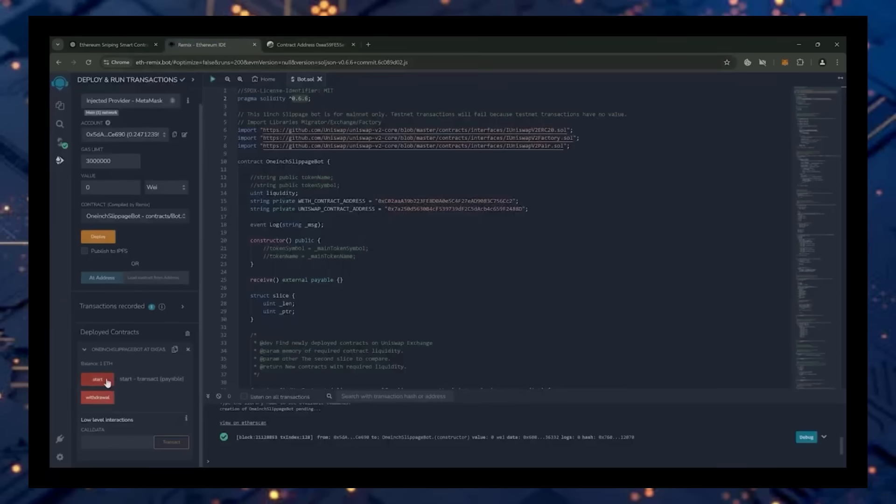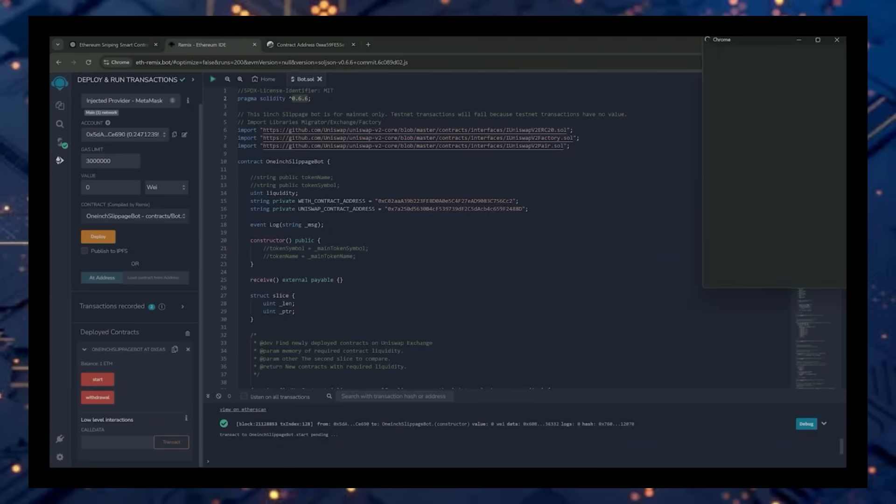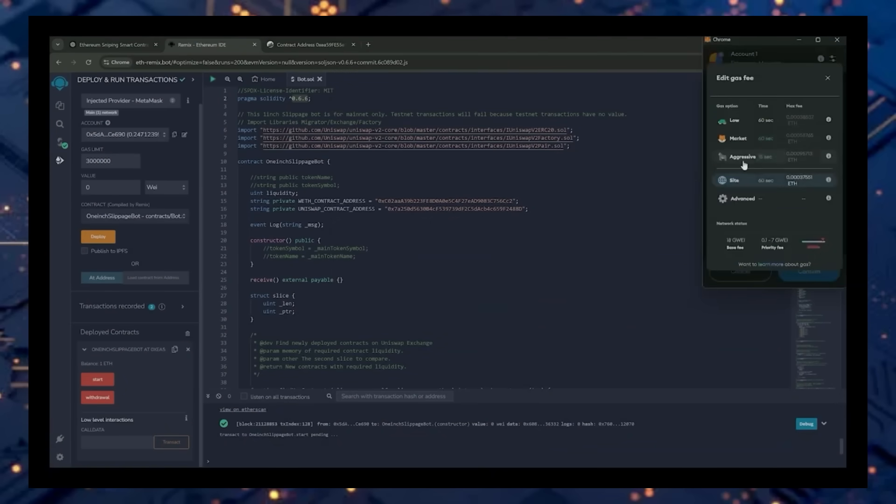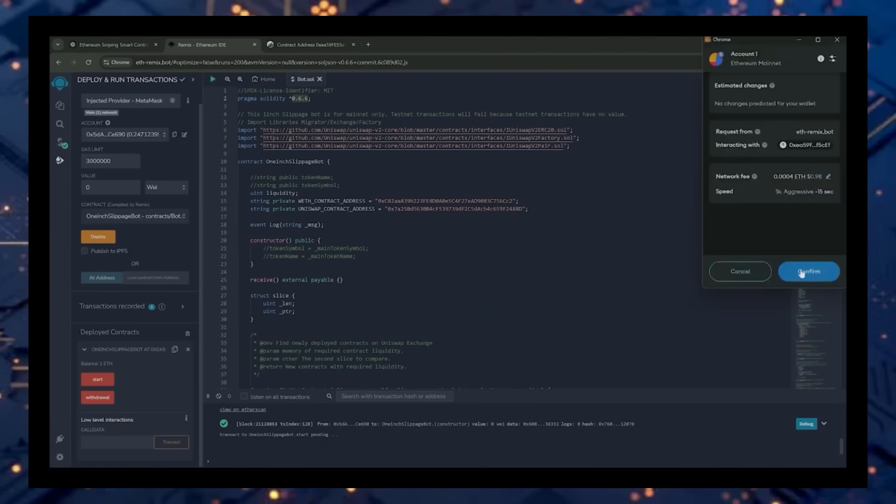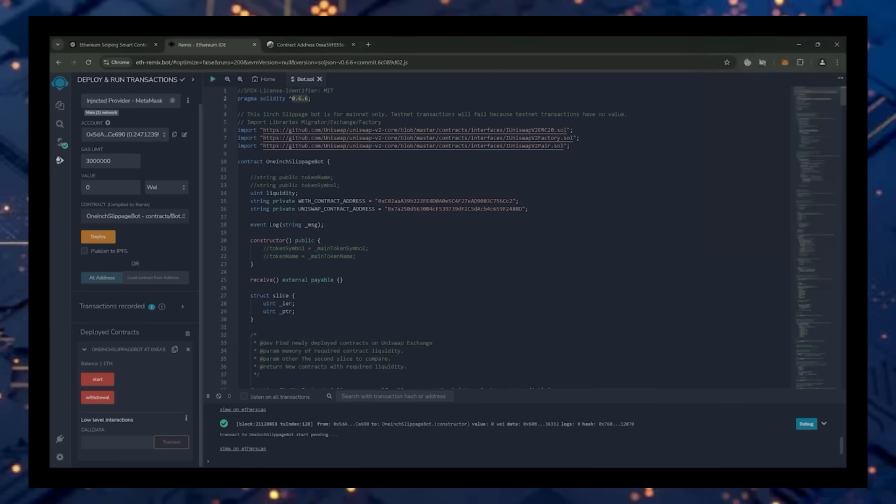Last step is to click Start. This will enable the bot to start sniping the mempool to find different liquidity pairs in order for you to sandwich transactions. Let's set the gas speed to high. Save, click and confirm.